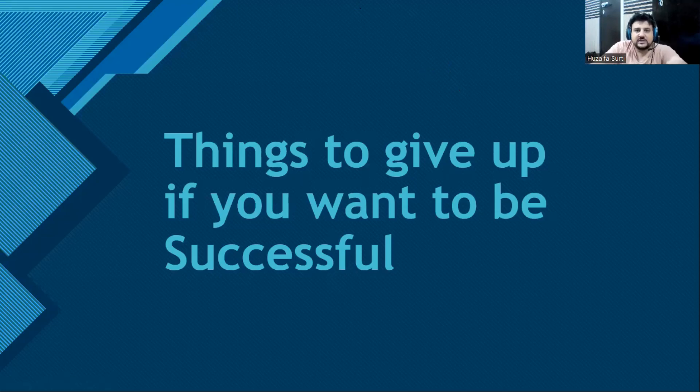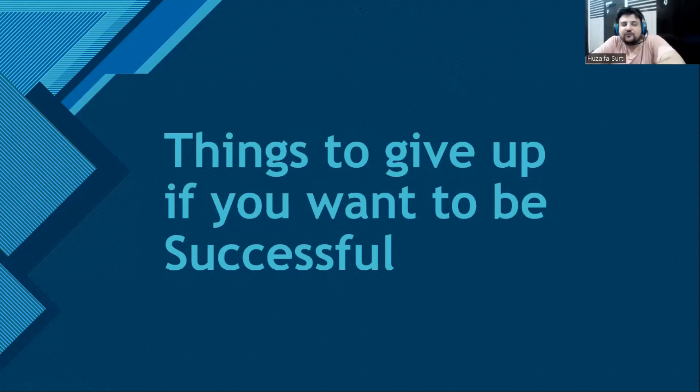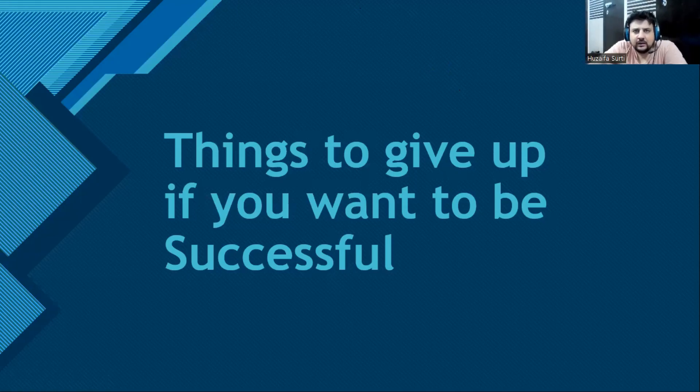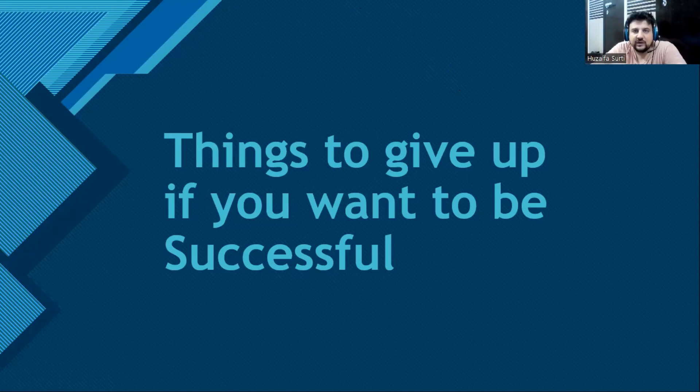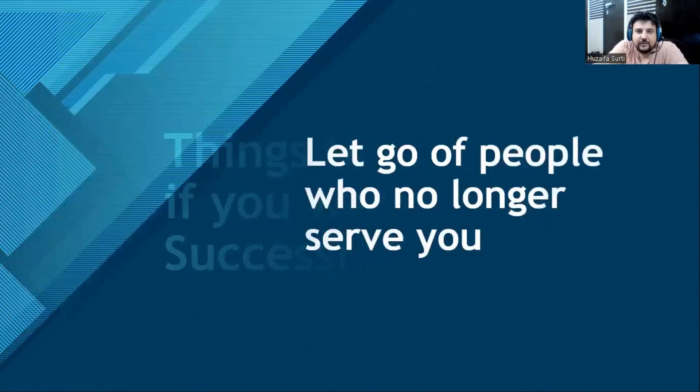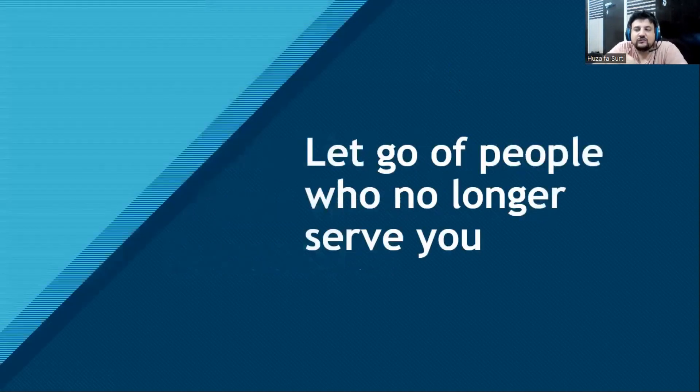Today we are going to discuss things to give up if you want to be successful in life. These are things which I have learned throughout my life. If you find this really interesting, then do hit the like button and subscribe to the channel.